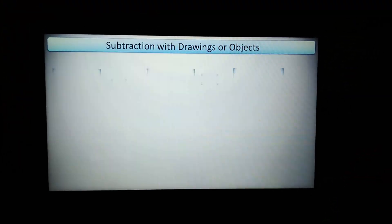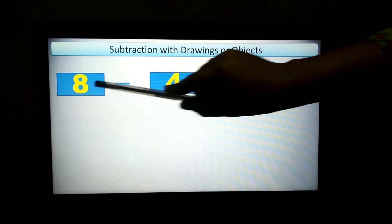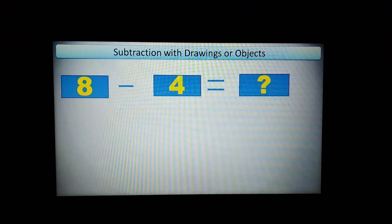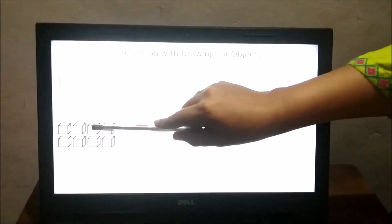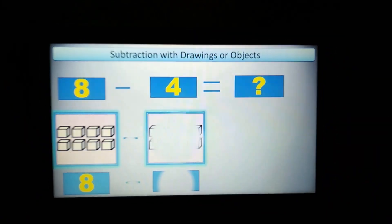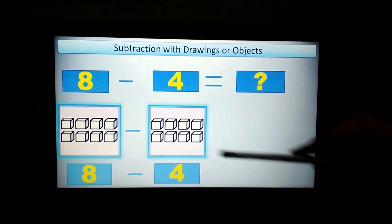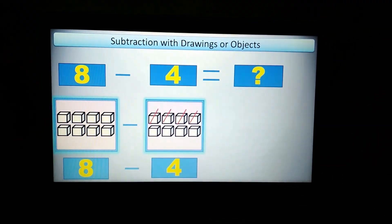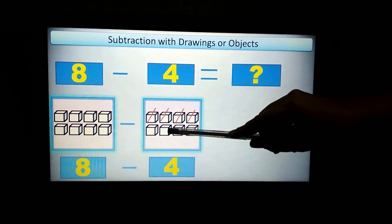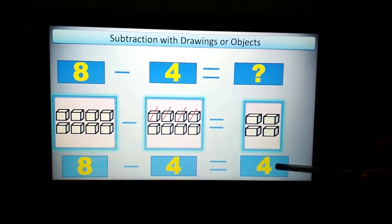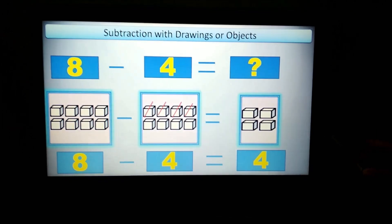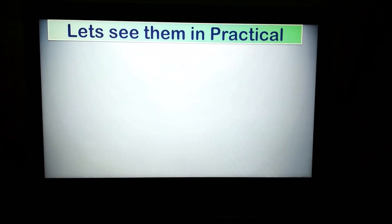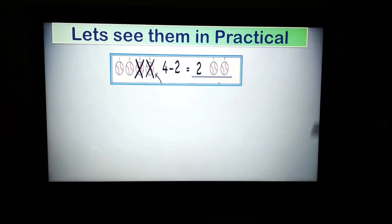Now let us see another example: 8 minus 4. I have 8 cubes. We will minus 4 — I will remove 4, counting 1, 2, 3, 4. How many left? Counting 1, 2, 3, 4. Your answer is 4. I hope you have learned this method. Now we are going to see some more practical examples.